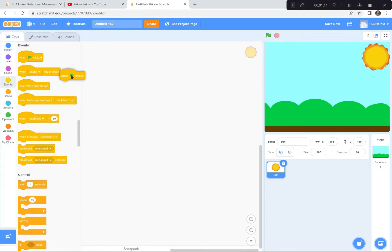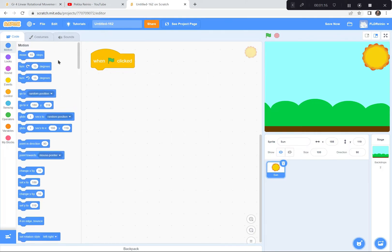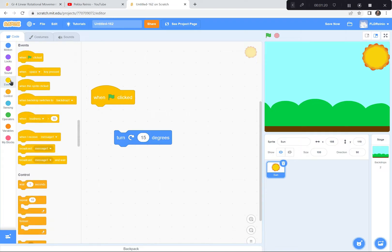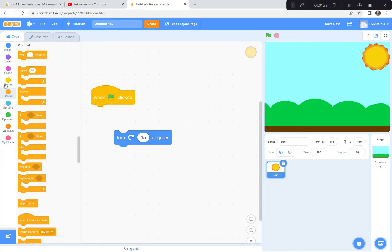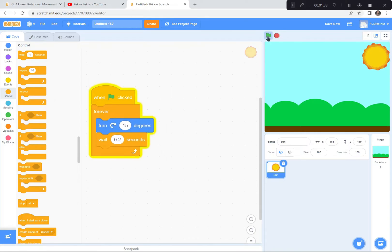When the green flag is clicked — let me make this a bit bigger so you can see — I want it to turn 15 degrees. Then wait just a little bit because it'll spin too fast otherwise, so I'm gonna go to the control and get the wait button and wait maybe 0.2 seconds. And then do this forever. There's rotational movement right there. Green flag — rotational movement. Perfect, that's a great demonstration.